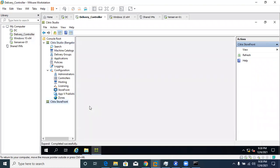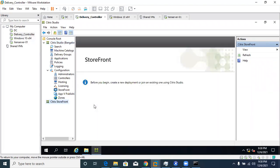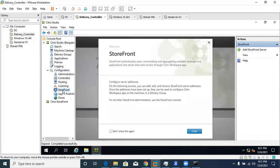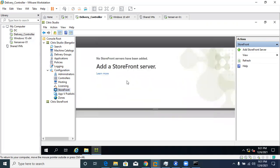Now click on Citrix StoreFront in the Citrix Studio configuration, then click on the Configuration tab on the left-hand side, then StoreFront — the fifth option just below Configuration. Close any pop-up. We need to add the IIS StoreFront server here, so click on 'Add StoreFront Server.'